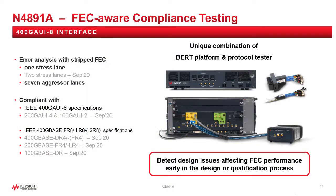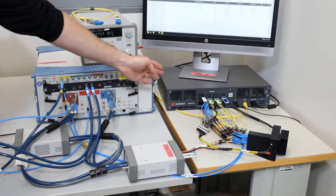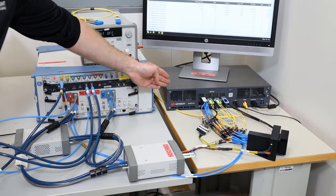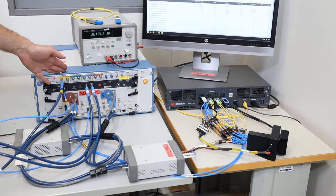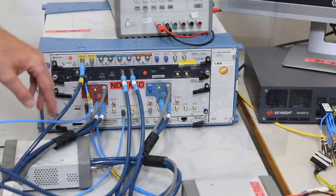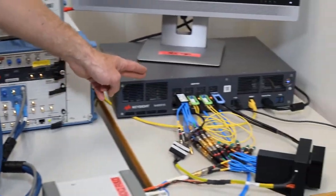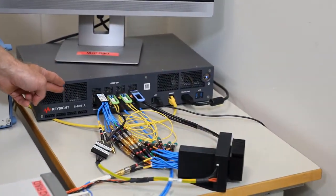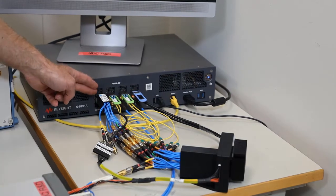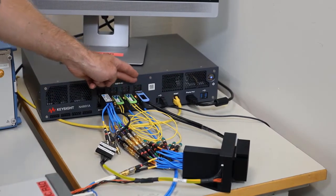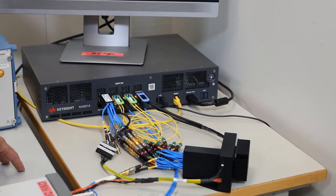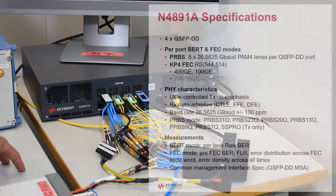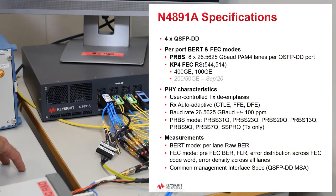This unique solution combines the N4891A 400G multiport tester with the M8040 BERT platform. The 400G multiport tester has up to 4 QSFP-DD ports, each one generating 400G traffic. It could be PRBS encoded or FEC encoded.